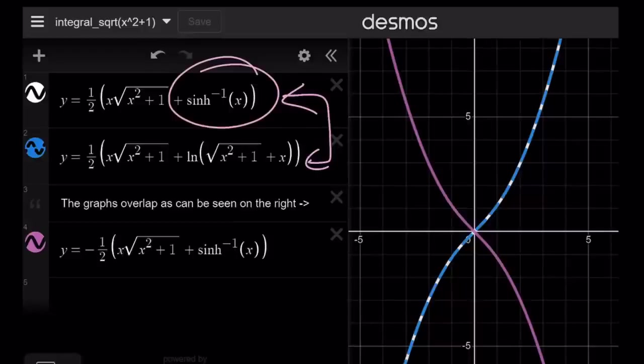You could also write it as an inverse hyperbolic sine. This brings us to the end of this video. Thank you for watching — please let me know, don't forget to comment, like, and subscribe. I'll see you tomorrow with another video. Until then, be safe, take care, and bye-bye.